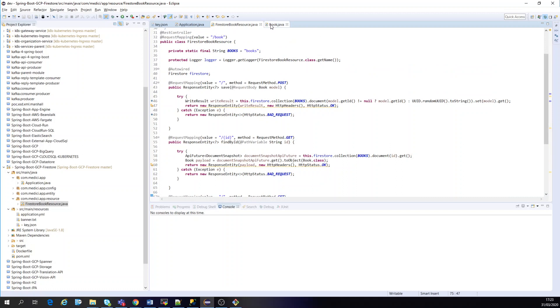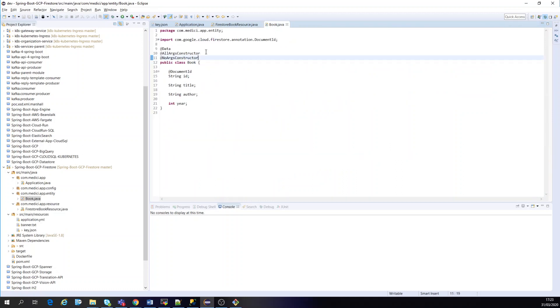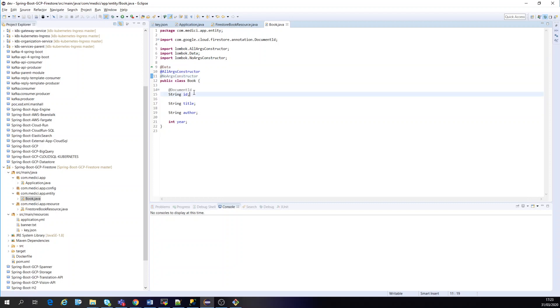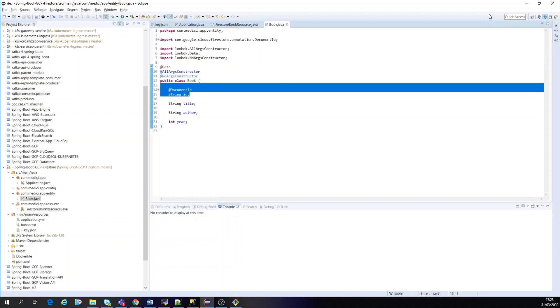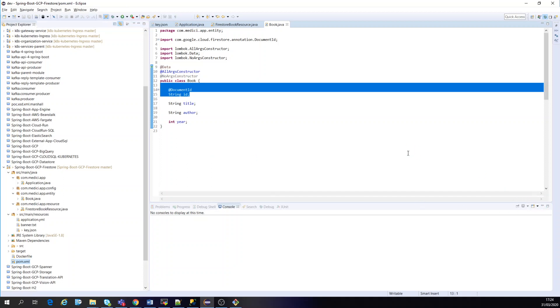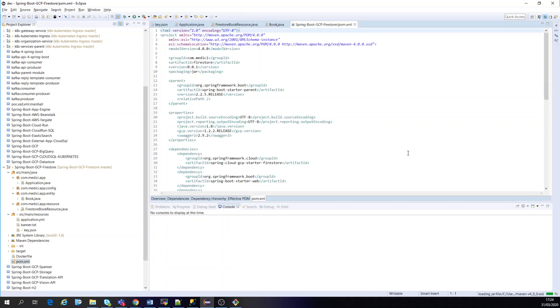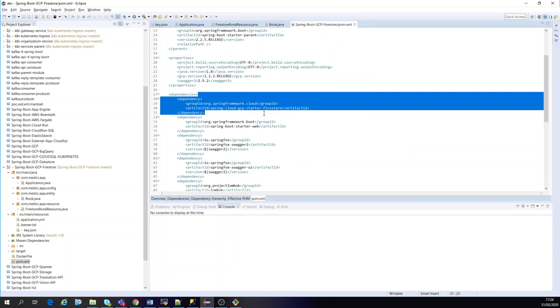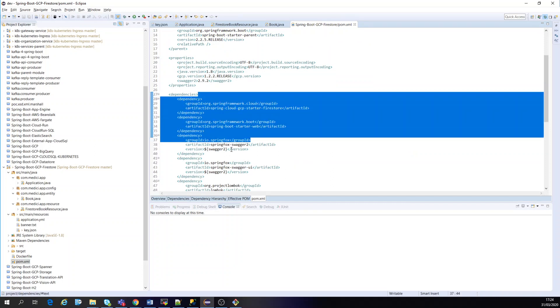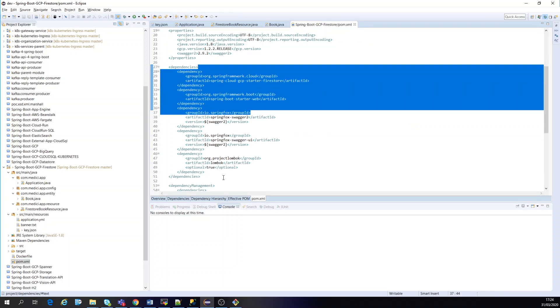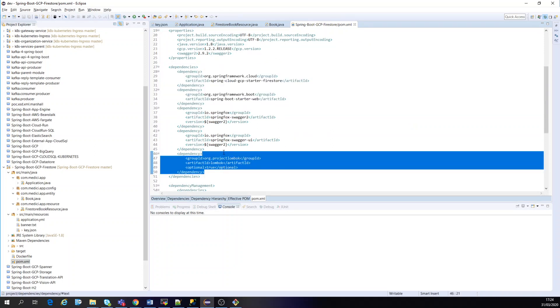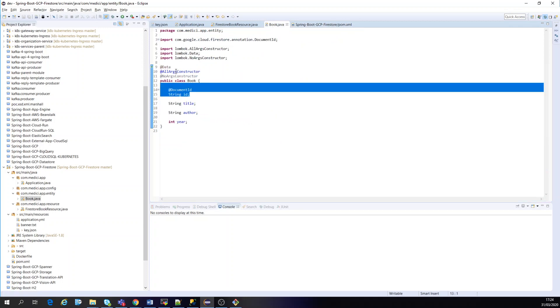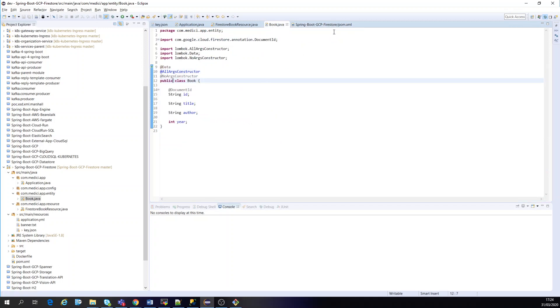And here's the entity. In this case, I have to use document ID. I'm gonna show the POM before going to GCP and then show what I'm using for it. Okay, use the Firestore starter, web Swagger for APIs, and Lombok for avoiding getters and setters, all constructors, etc.